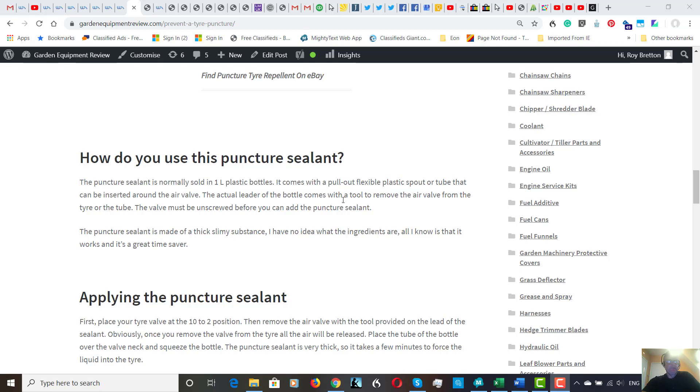Then put the tire in the 10 to 2 position and squirt the material, liquid, whatever you like to call it—it's not very nice stuff, slimy stuff—but put it into the tire.